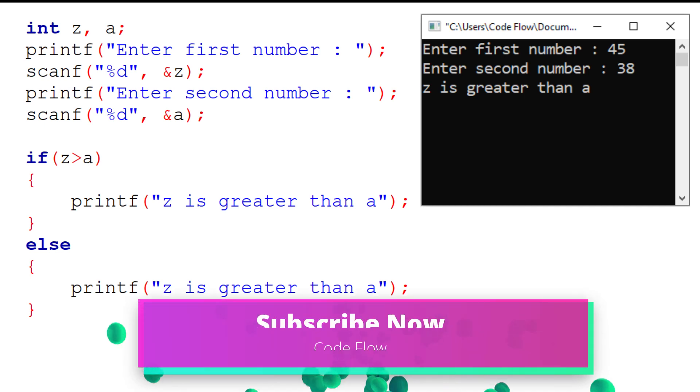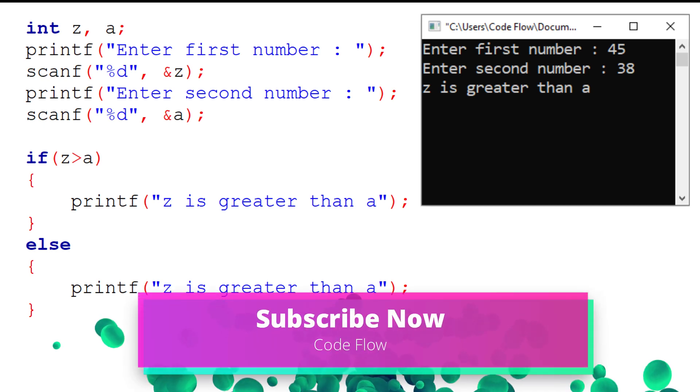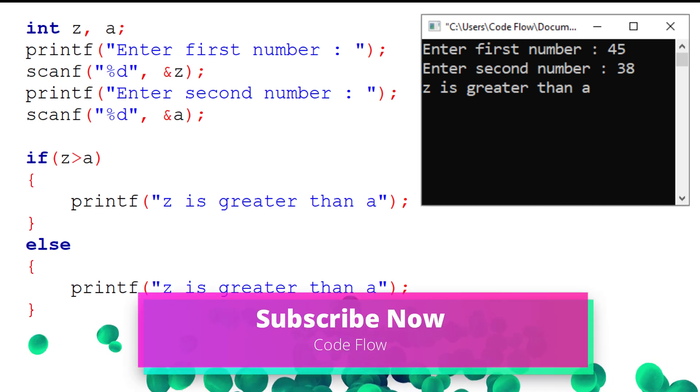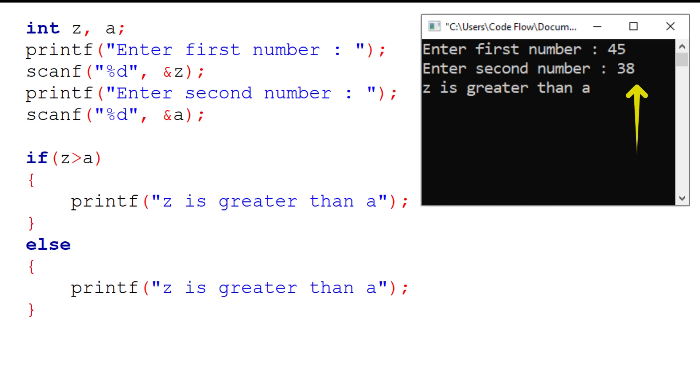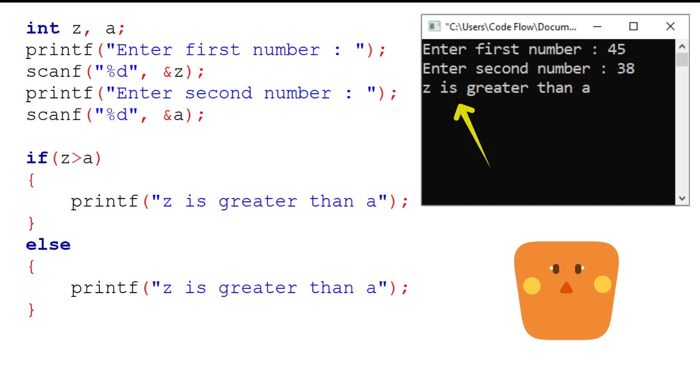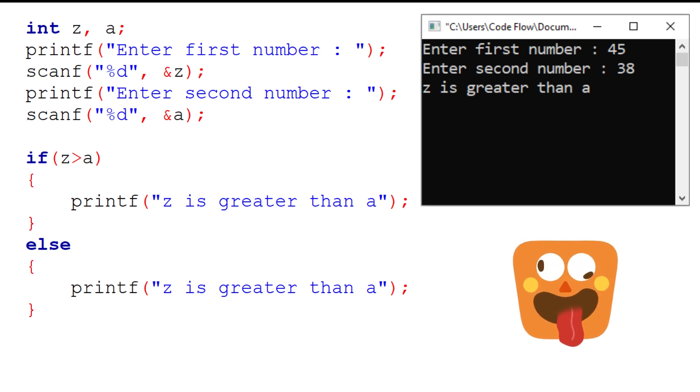Let's consider another example. When user runs this program, user will enter two numbers, that is 45 and 38. Here, 45 is greater than 38. But after the calculation, the output is displayed as Z is greater than A. The confusing part here is user doesn't know what is the value of Z and what of A is.